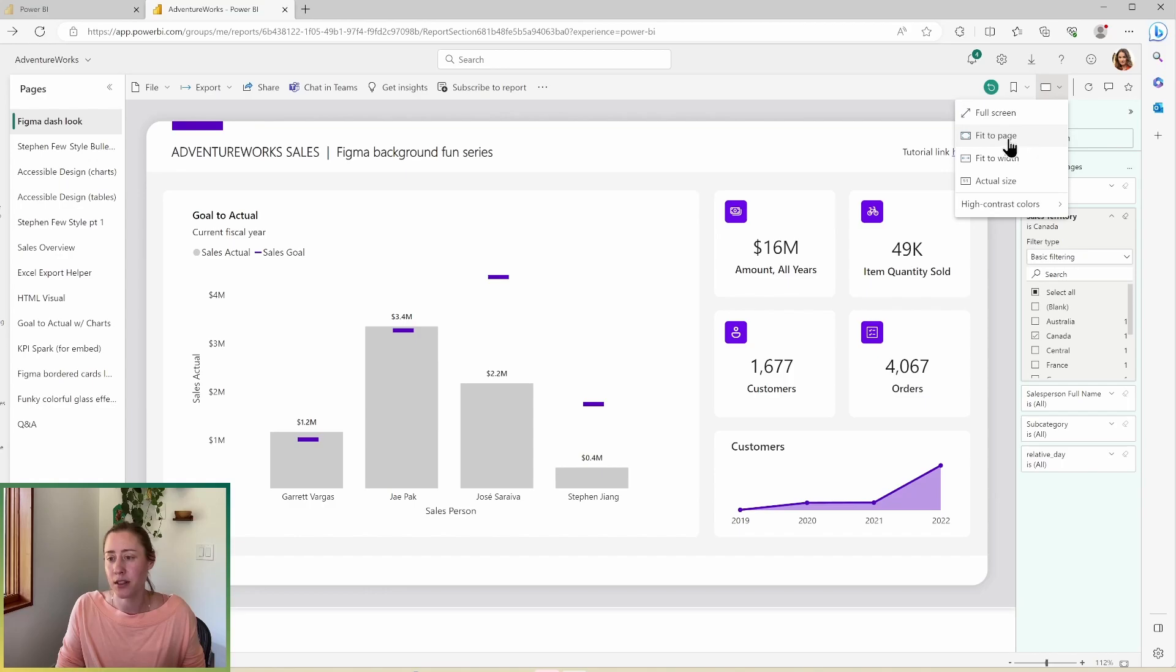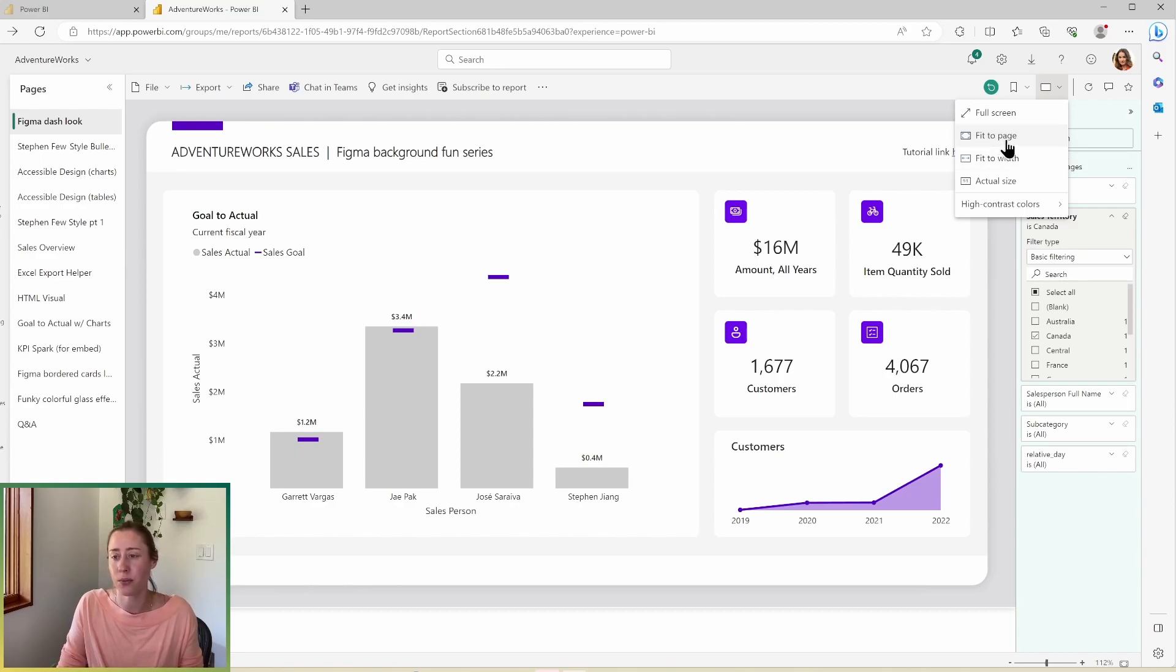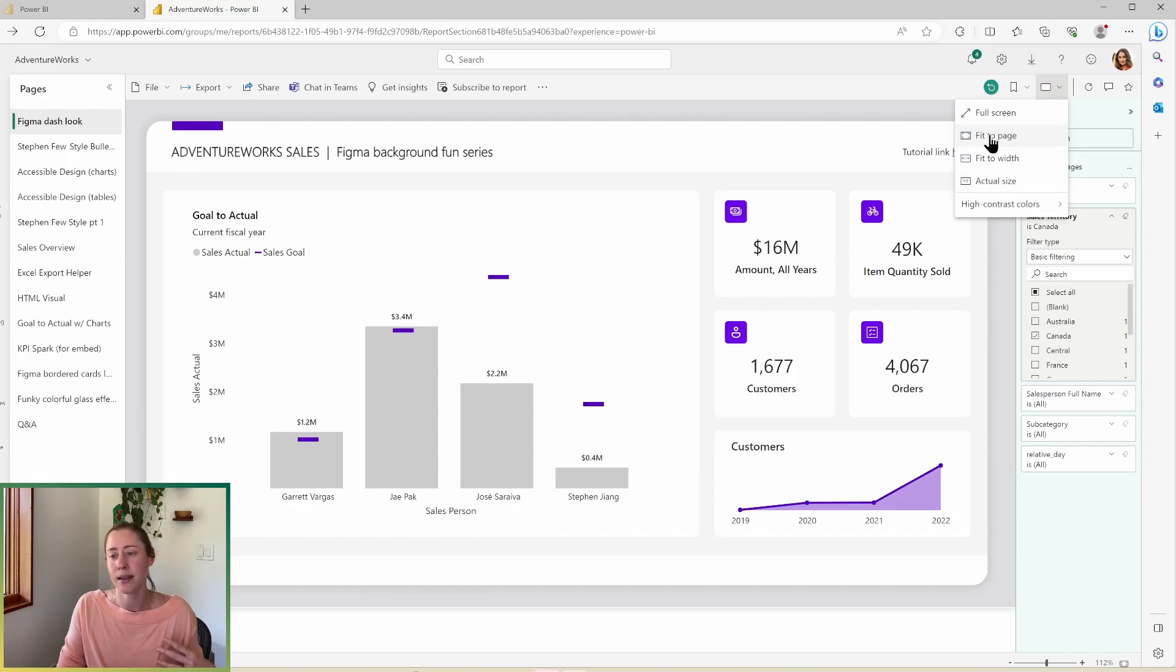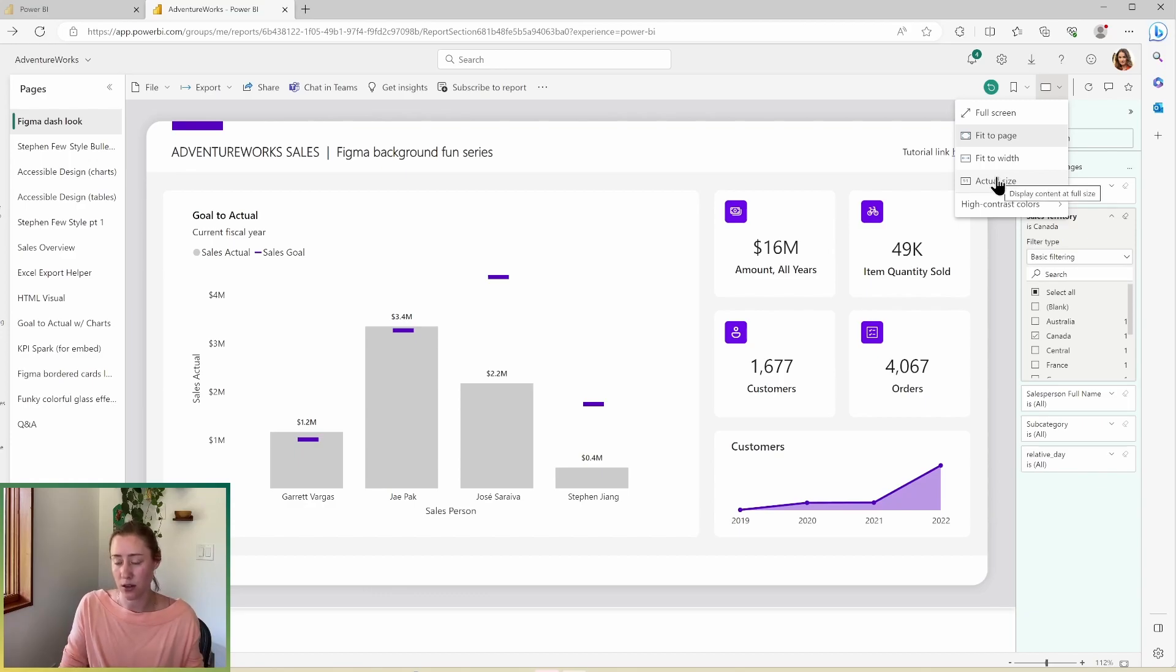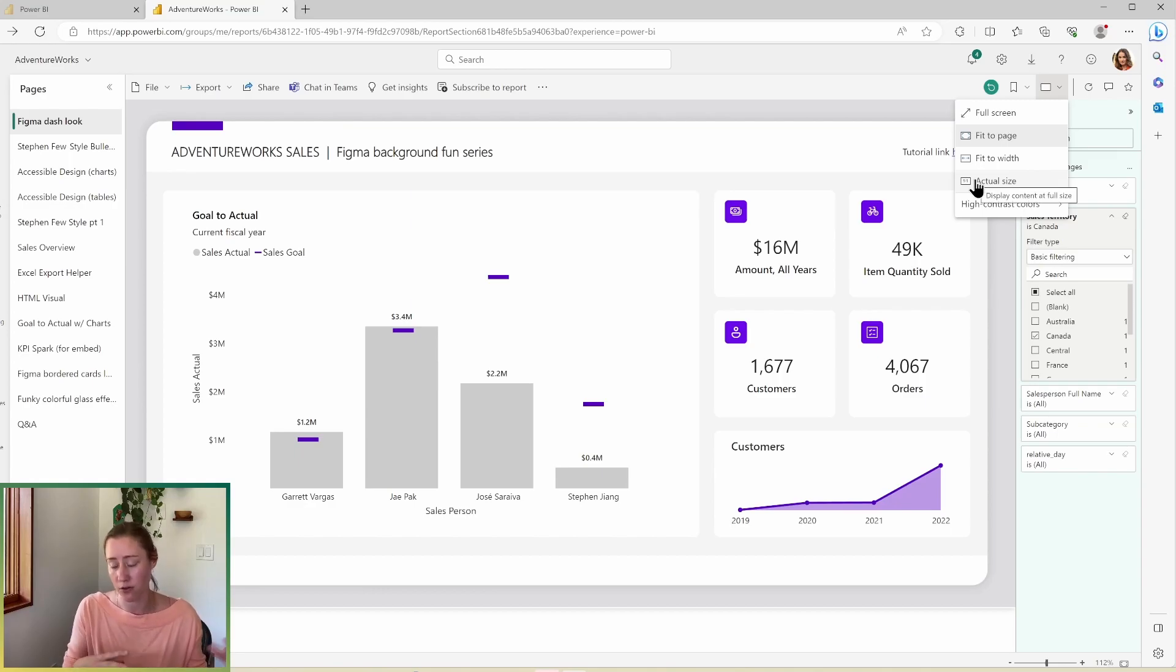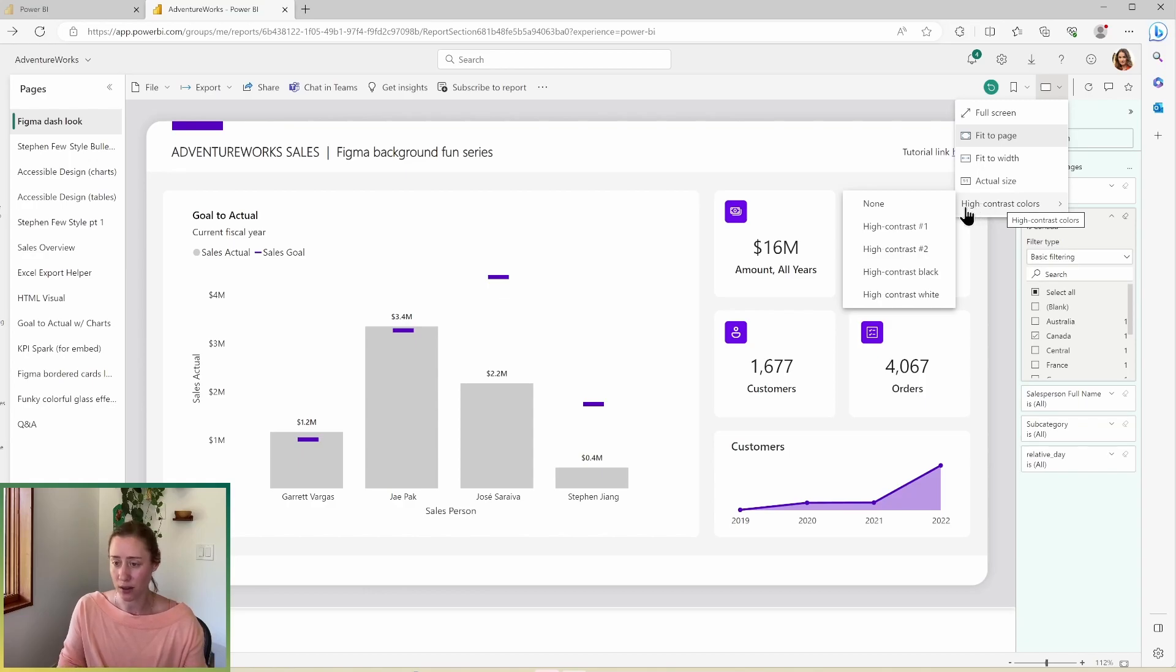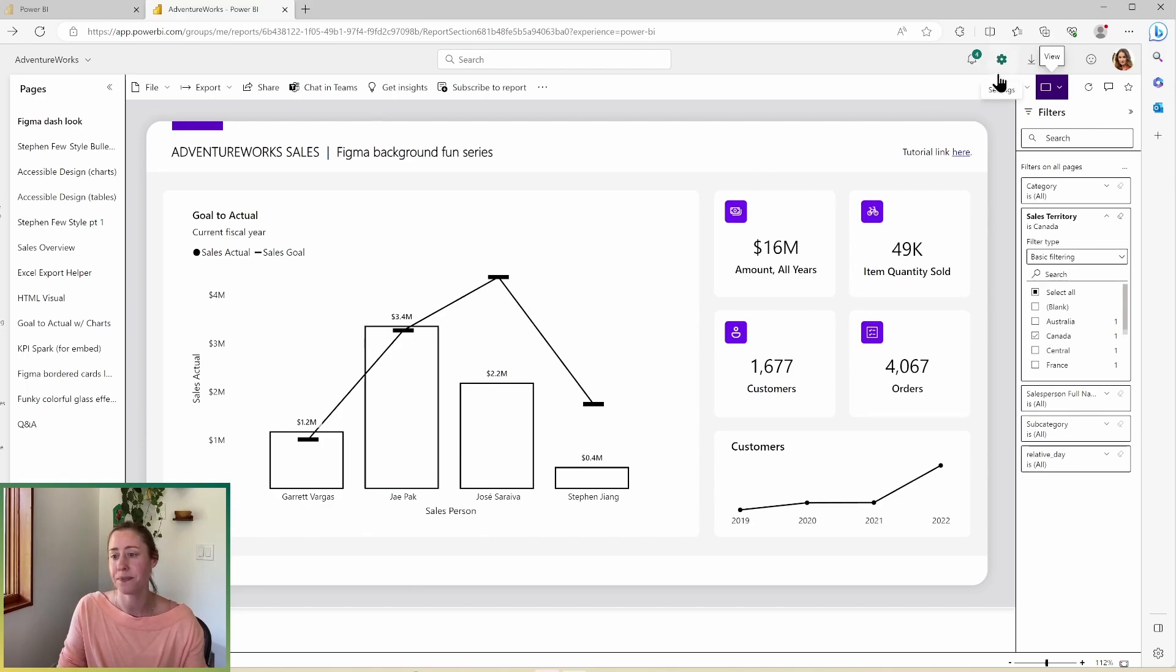So your view selector is going to give you some options for how the page renders. So if the report that you're looking at is bigger than a typical browser window, setting the fit to page is going to scale it down to fit your screen. If you do actual size, it's going to give you a scroll bar instead to scroll side to side or up and down according to whatever part isn't fitting in the box. And then the high contrast colors is an accessibility option. So if I change this to high contrast white, it flips it to black and white.